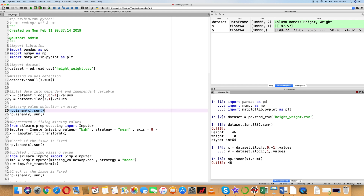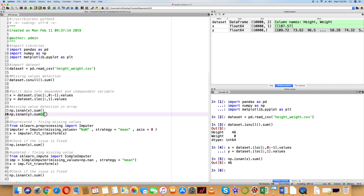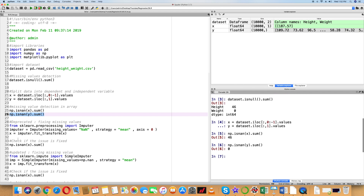If you look at the DataFrame, you can see dataset.isNull. We cannot use that same function because X and Y are now arrays, not DataFrames. Arrays are handled by numpy. We use np.isnan(X).sum() and np.isnan(Y).sum(). Executing the first one gives output 46, confirming the same result as from the DataFrame — 46 null values in X.